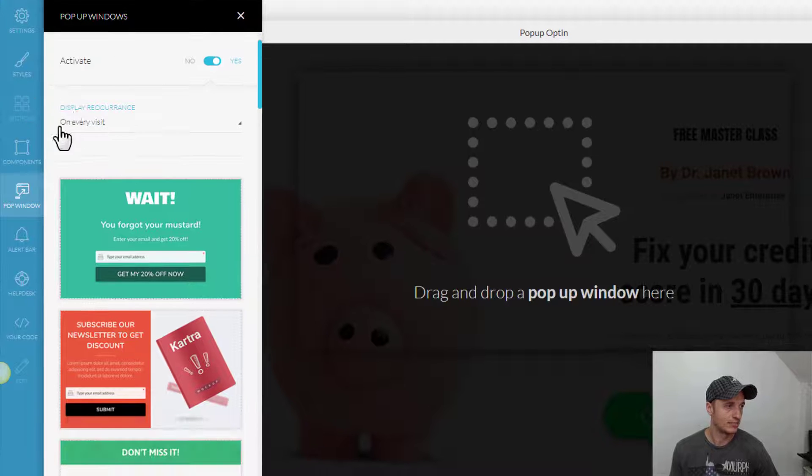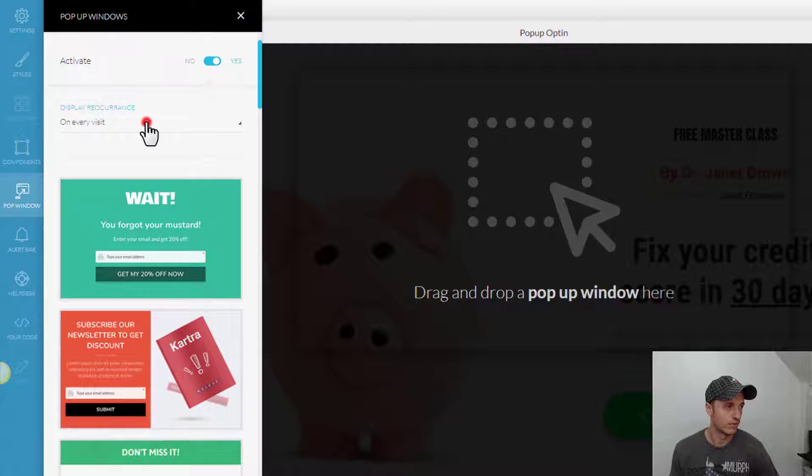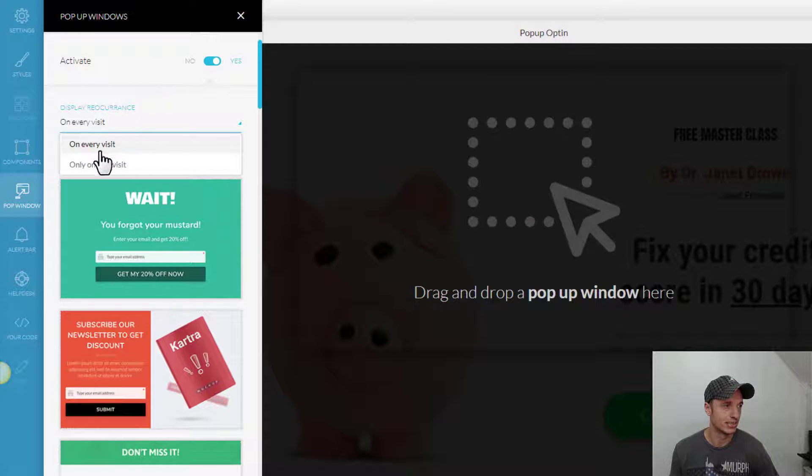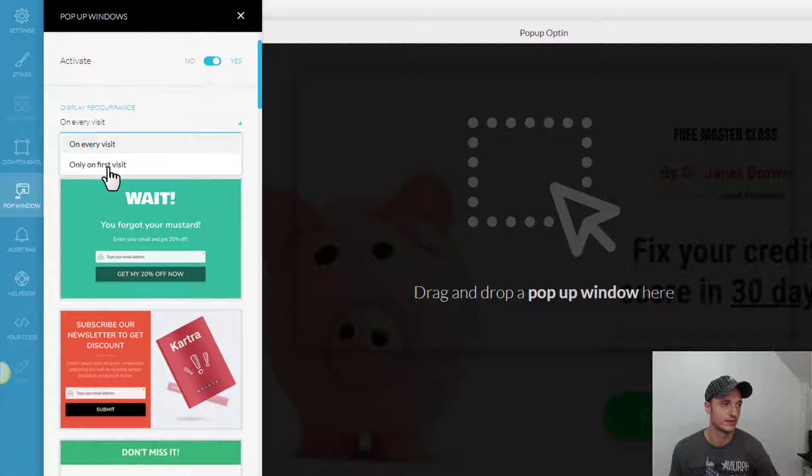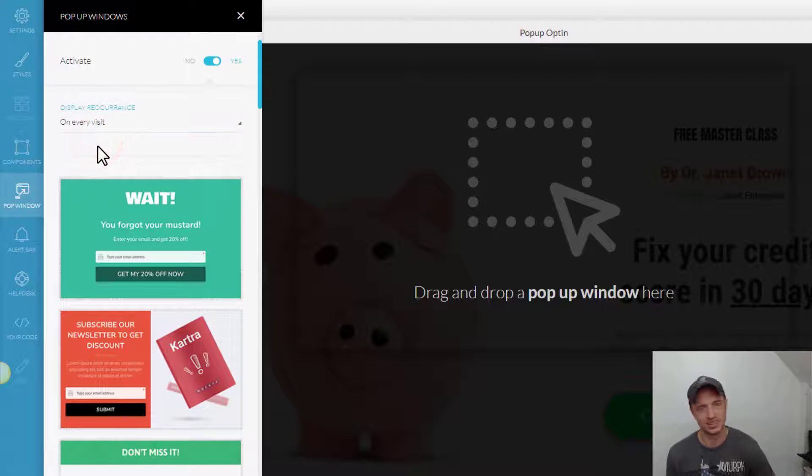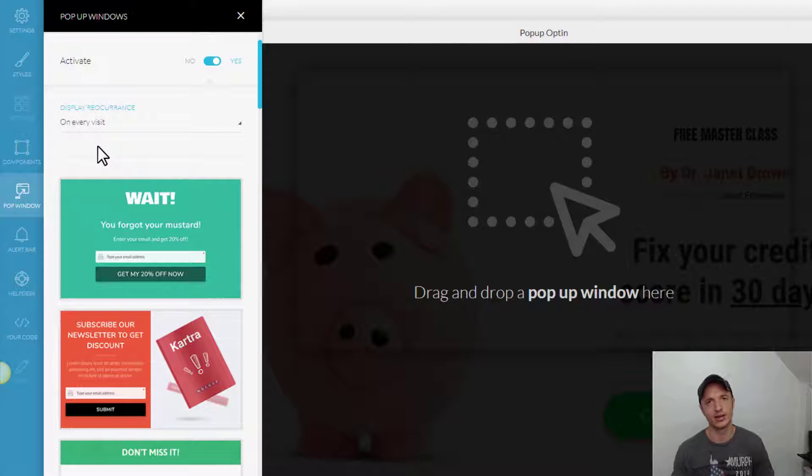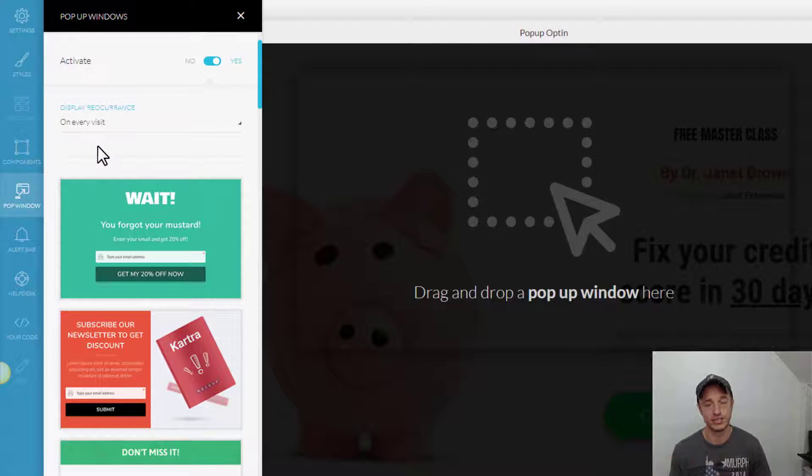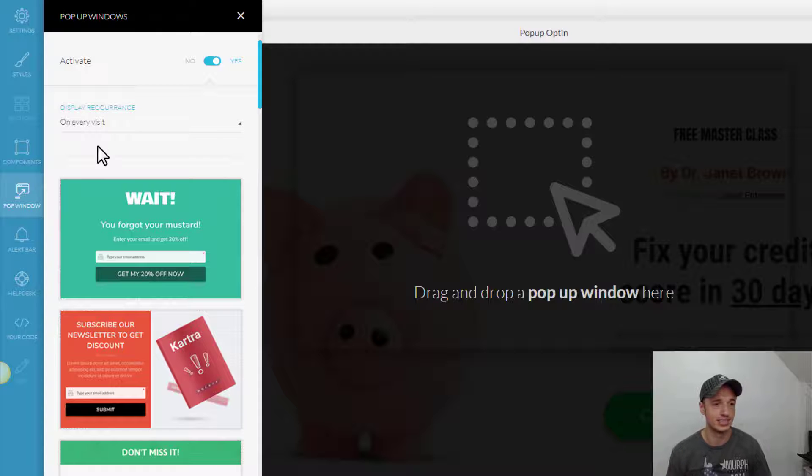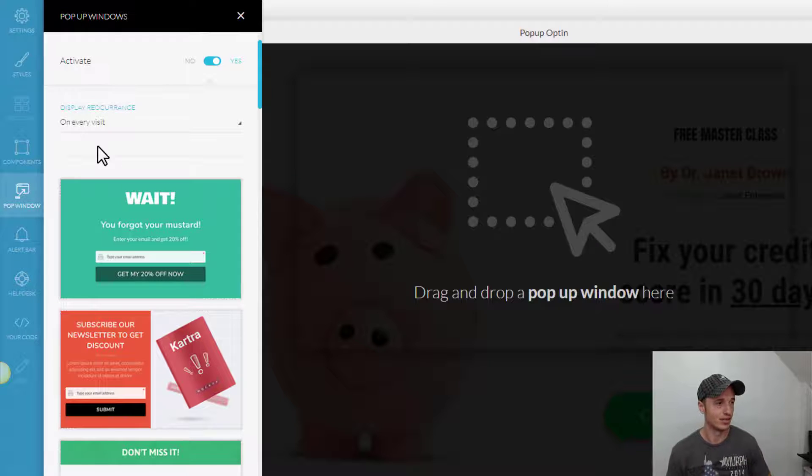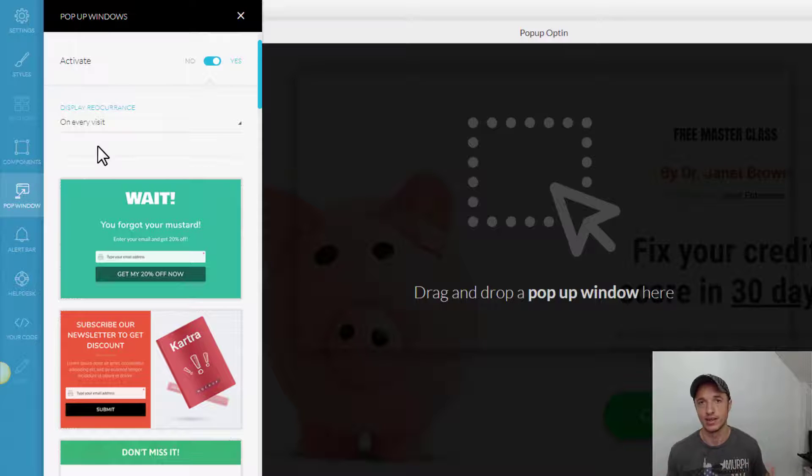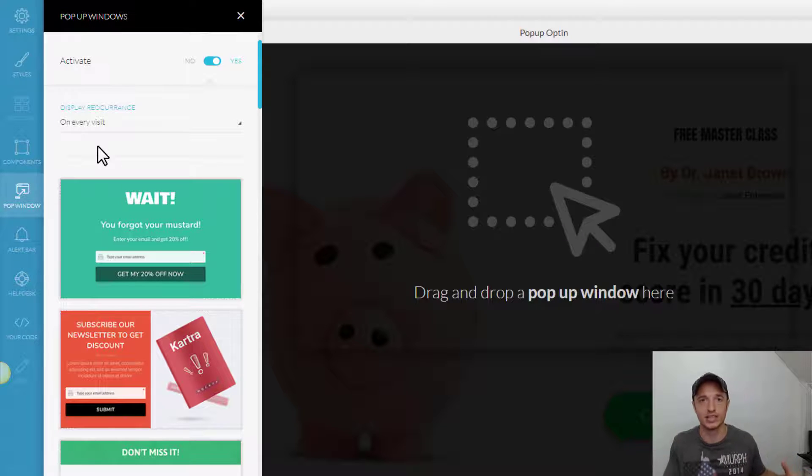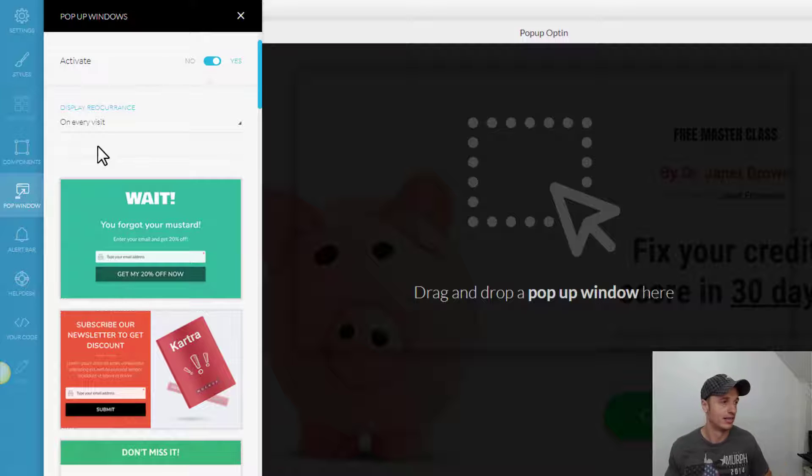and then we have the option for when we want it to display. So, on every visit or on first visit, I'm going to go with every visit. I mean, there's probably only going to be like one to two times somebody's going to land on this squeeze page, and so I want every ounce possible that they're going to opt in.